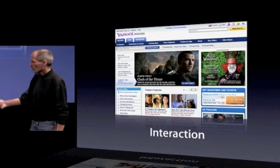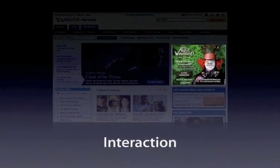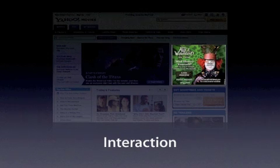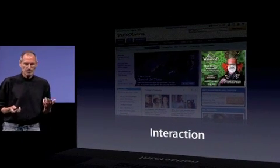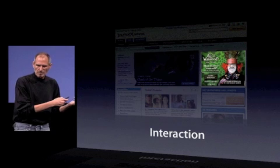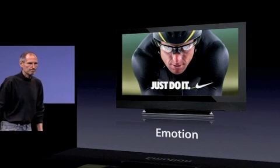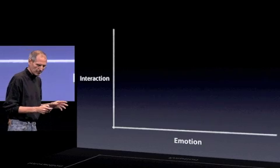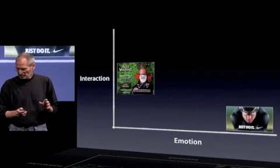We're all familiar with interactive ads on the web. They're interactive, but they are really not capable of delivering emotion. Which is why the majority of ad dollars still flow through television — because advertisers can deliver an emotional message through television.